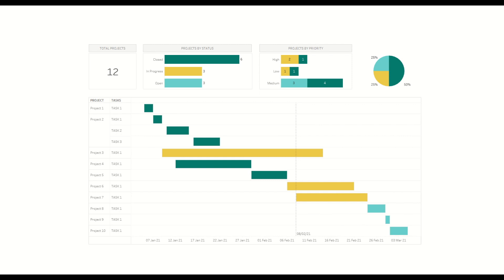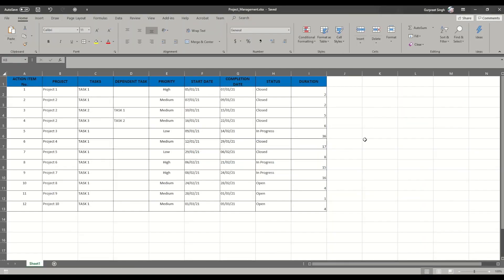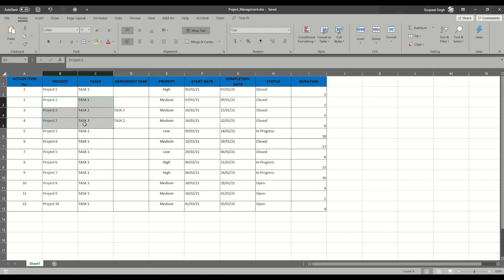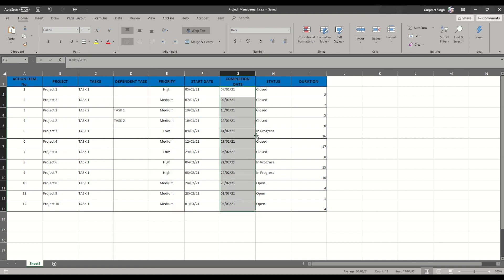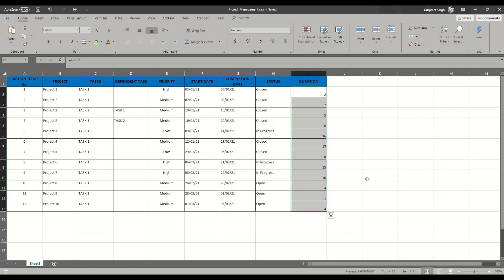First I will show you how the data needs to be transformed or created. I am using a simple Excel spreadsheet where I have listed all 12 projects with their tasks. Project two has three tasks, and each of them has a dependency task — task two has a dependency on task one, so unless task one is completed we can't start task two. The same way task three has a dependency on task two. We also have the priority, start date, completion date, status, and duration. Even if you are getting this data from Jira or Microsoft Planner, if you can structure it this way then we can use this data structure in a Tableau dashboard and automate the end-to-end process.